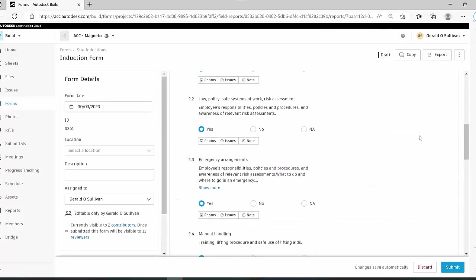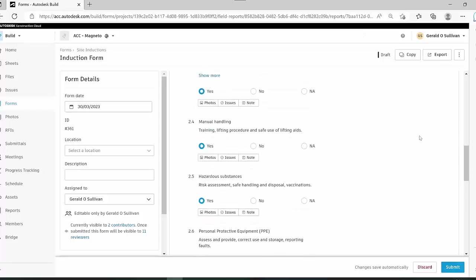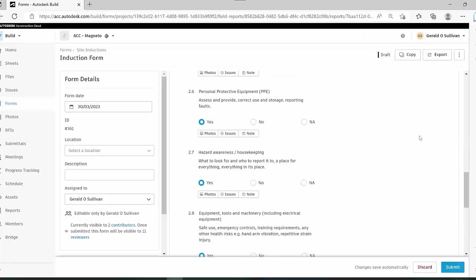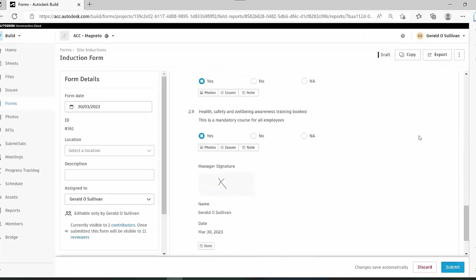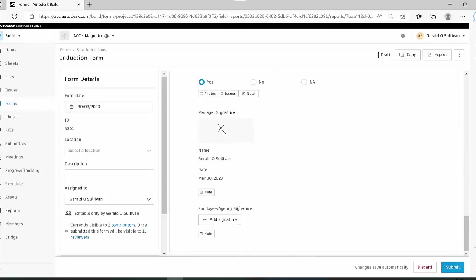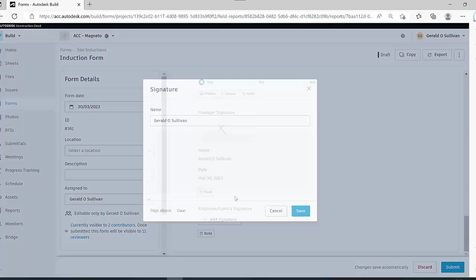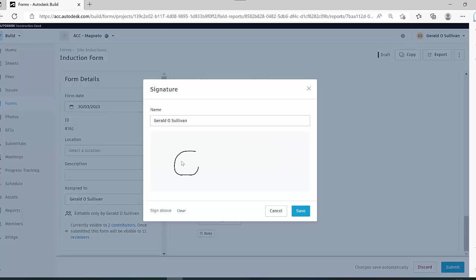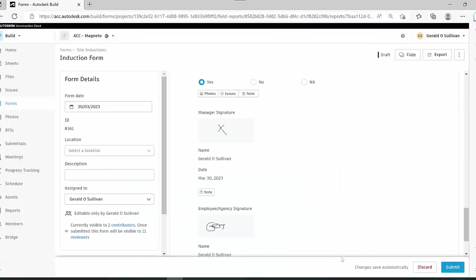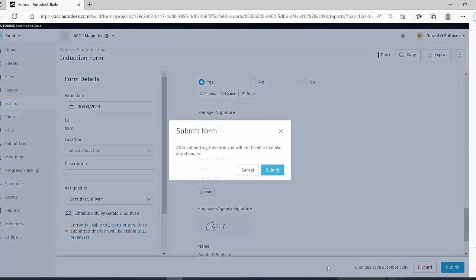The manager has filled out the information so you can see that it's correct. Once he's happy with that, he can choose to add his own signature. I'll add that signature, and then I can submit that, which will be submitted back to the managers.